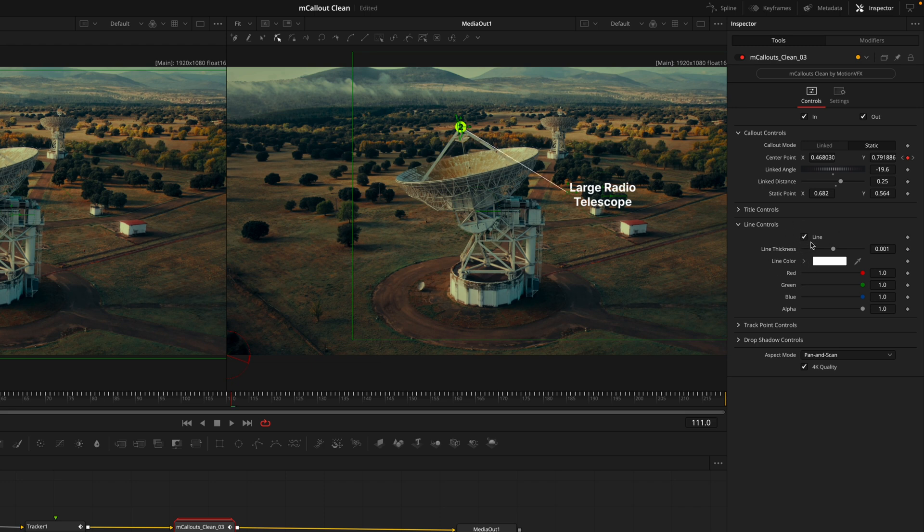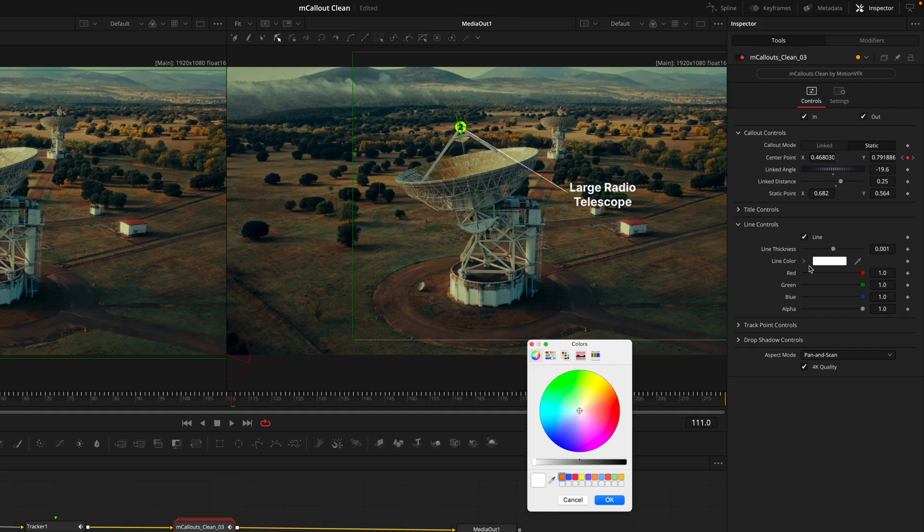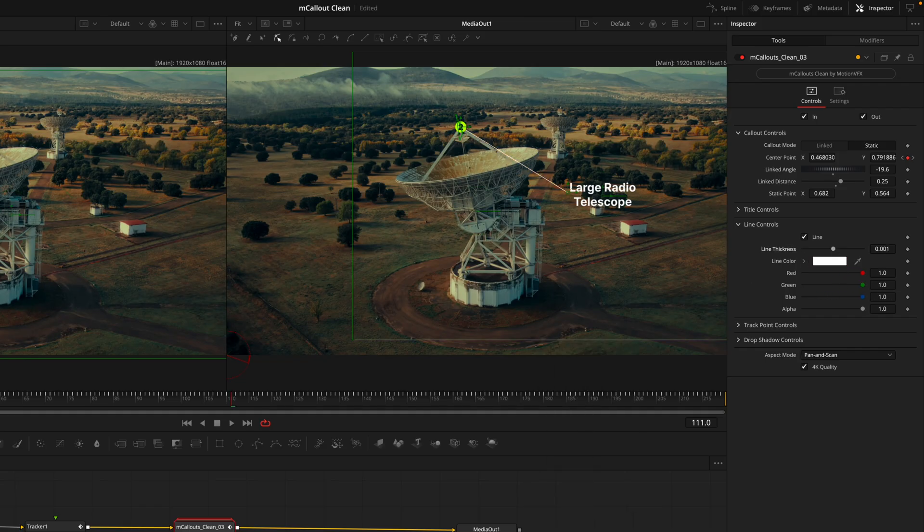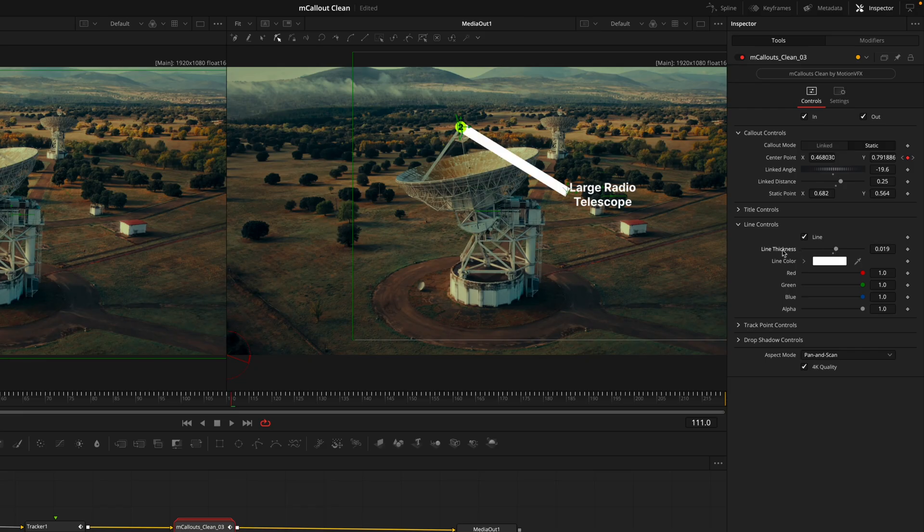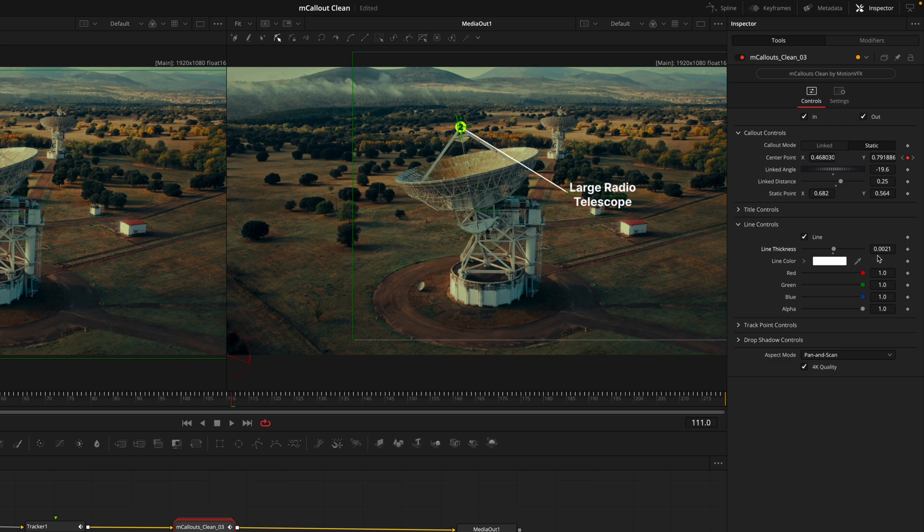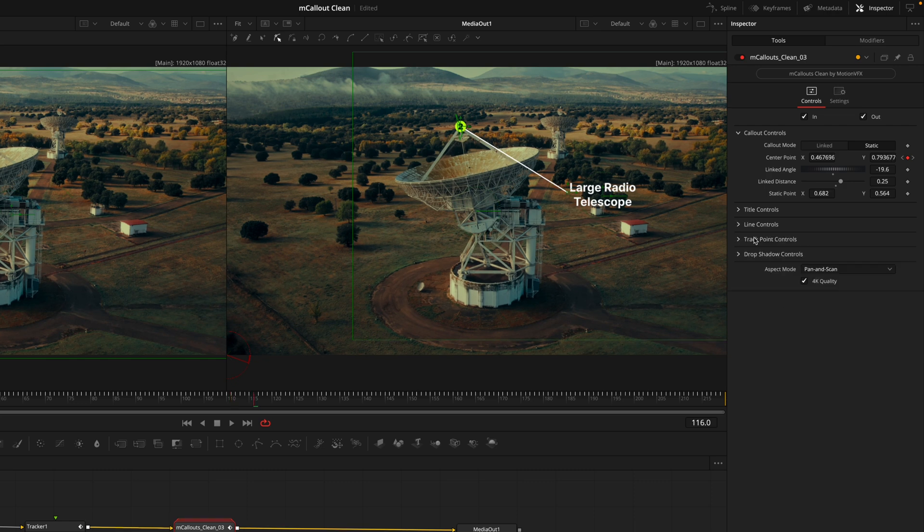Next we have the line controls, and very straightforward you can control the line. We can turn that off if you wanted to, we can increase the thickness here and change the colors. Instead of using this circle to drag the thickness as it's a bit sensitive, I will instead drag on the numbers as you can get finer adjustments.